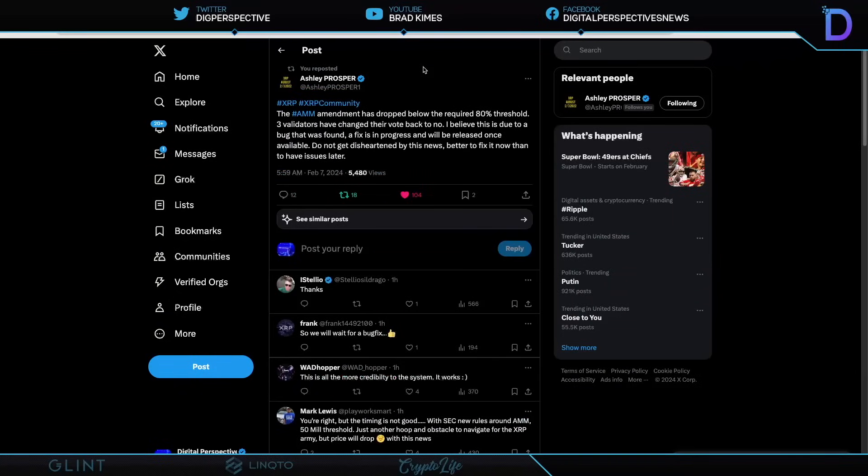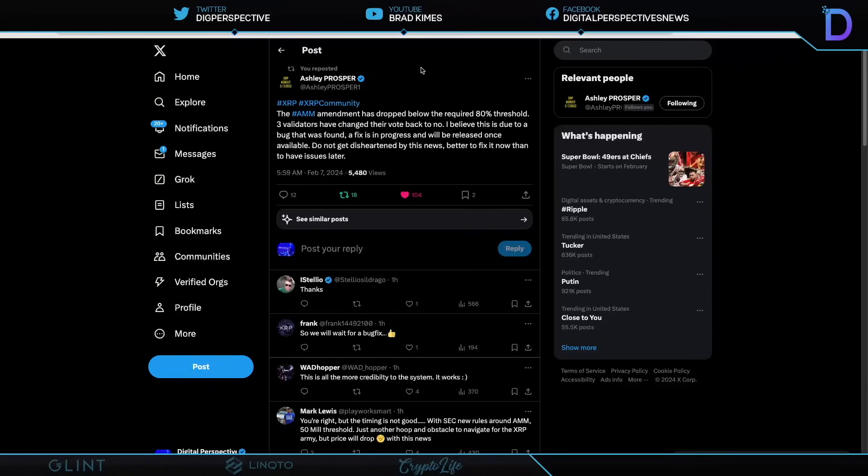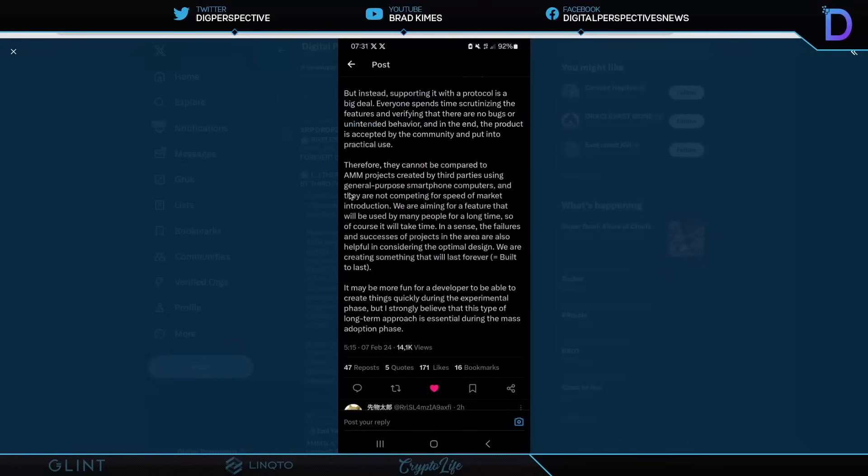The automated market maker amendment has dropped below the required 80% threshold. Three validators have changed their vote back to no. I believe this is due to a bug that was found, and I do believe the same because I found the information. And a fix is in progress and will be released once available. Don't get disheartened by this news. Better to fix it now than to have issues later. This is exactly right. And shout-out to Ashley Prosper for that update because it's exactly what's happened. It has dipped below the 80%, but a bug was found. And this is exactly why it's supposed to run 80% consensus for two weeks. Because if you do find something wrong, you want to fix it before you make it an actual permanent part of the ledger, right? For sure. No doubt about it.